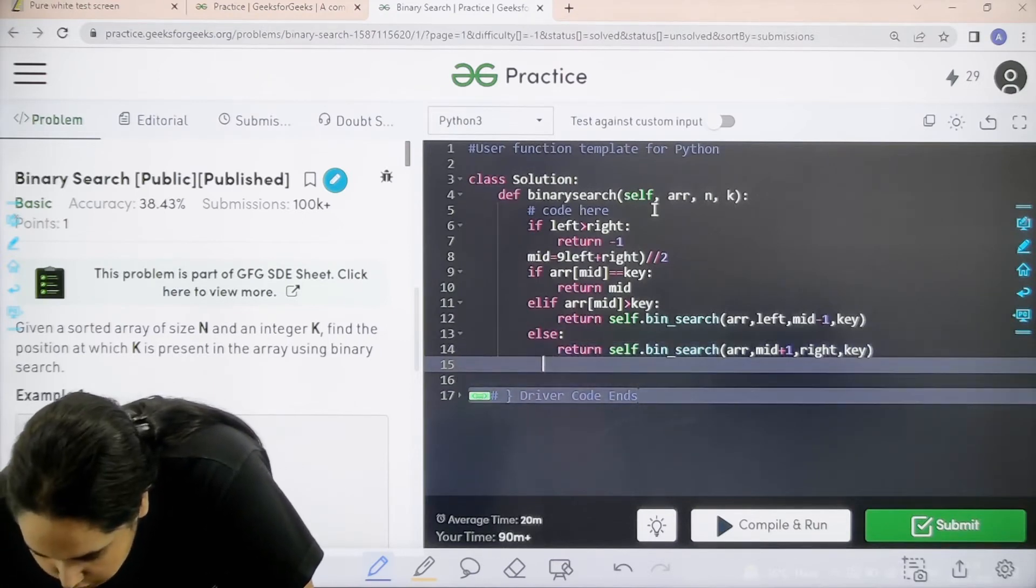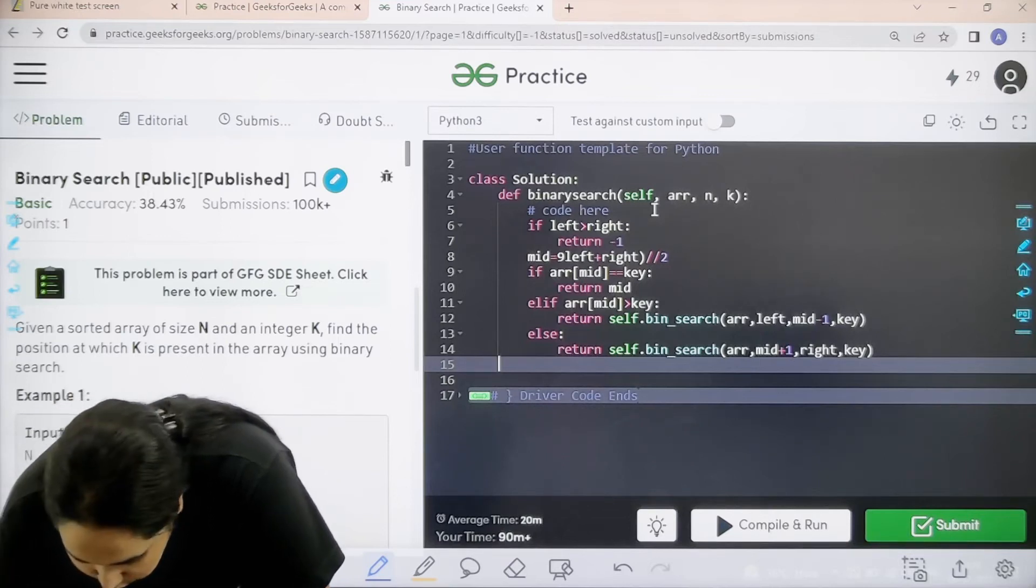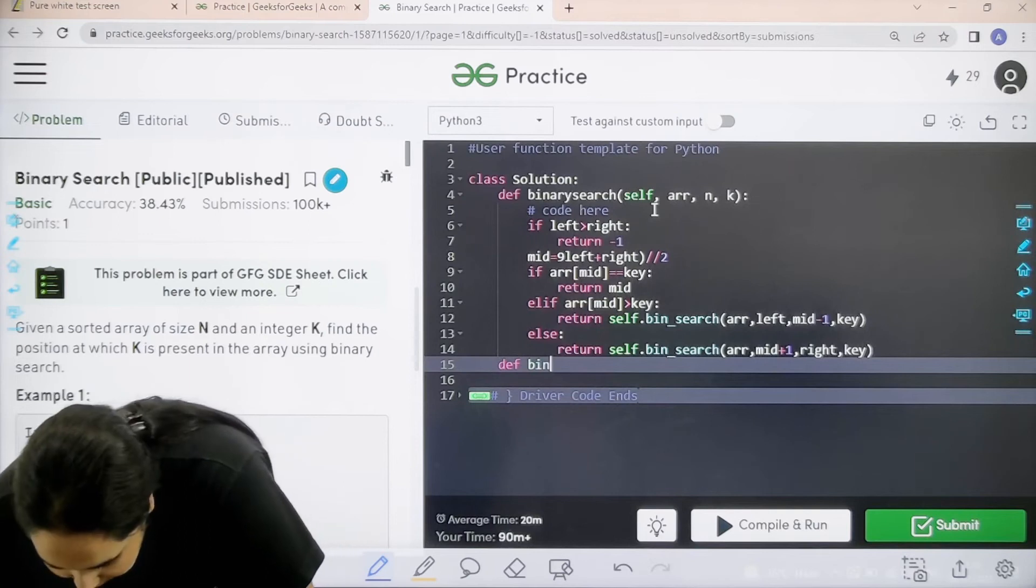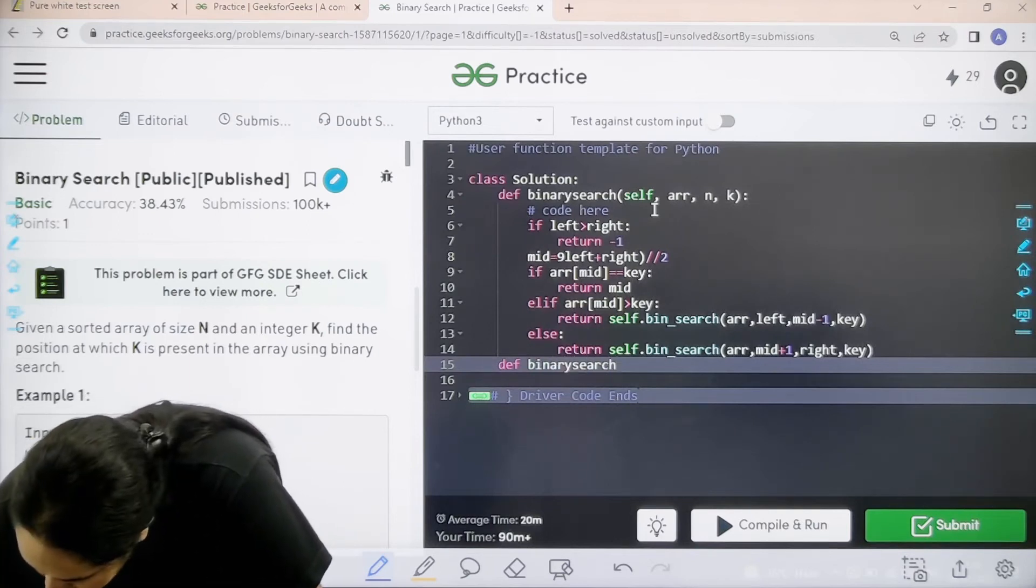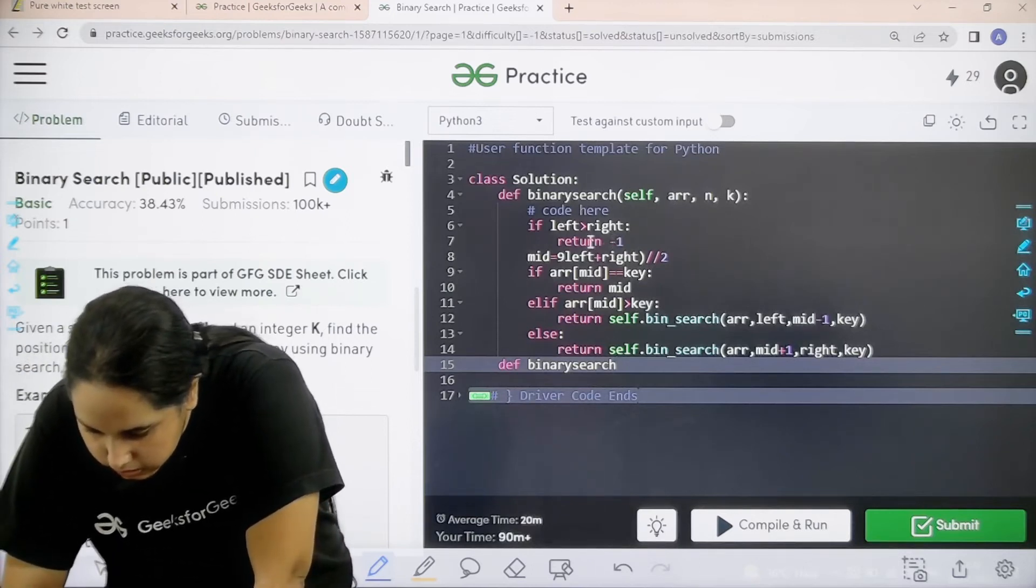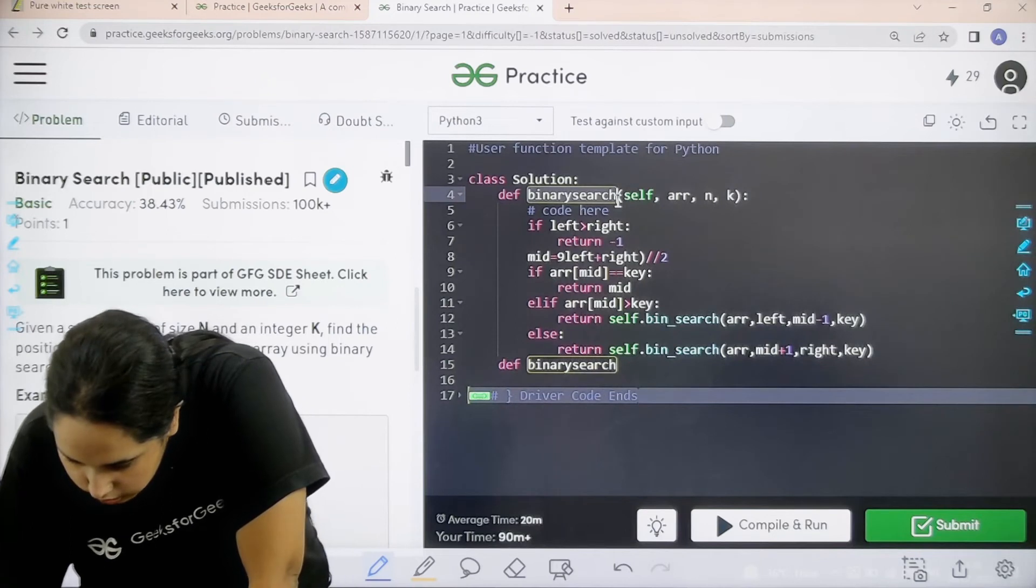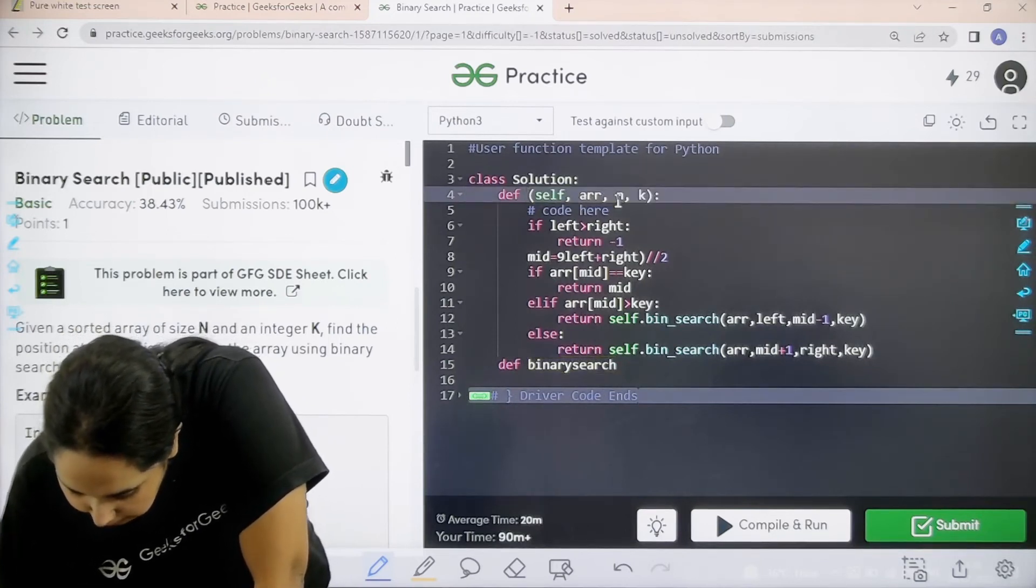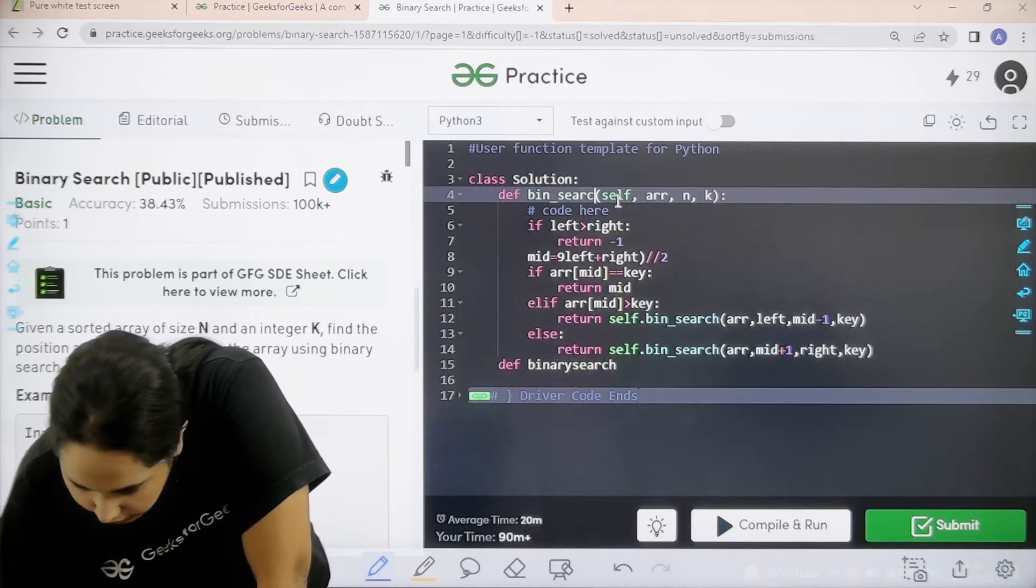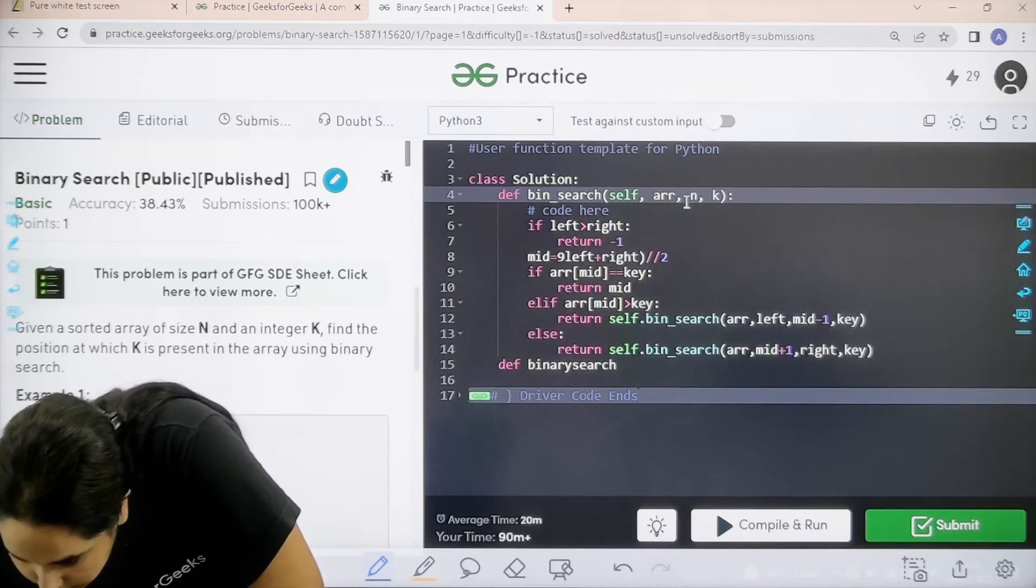Now I need to define that function that I just created. So def bin binary search, one minute, I made a mistake. Over here I would write bin search.